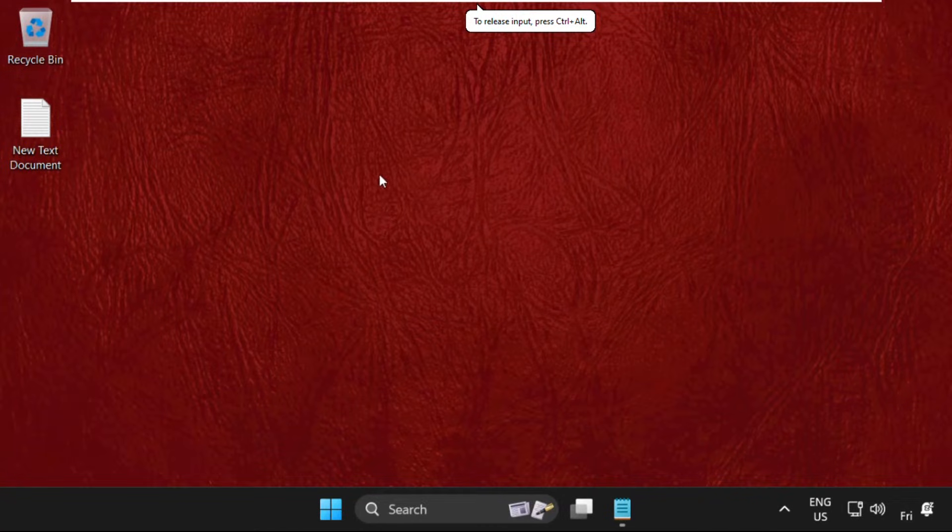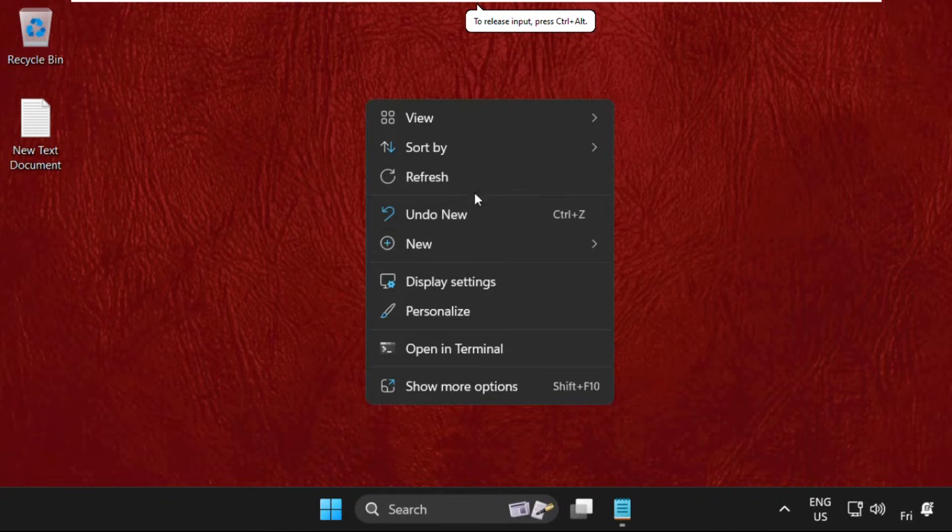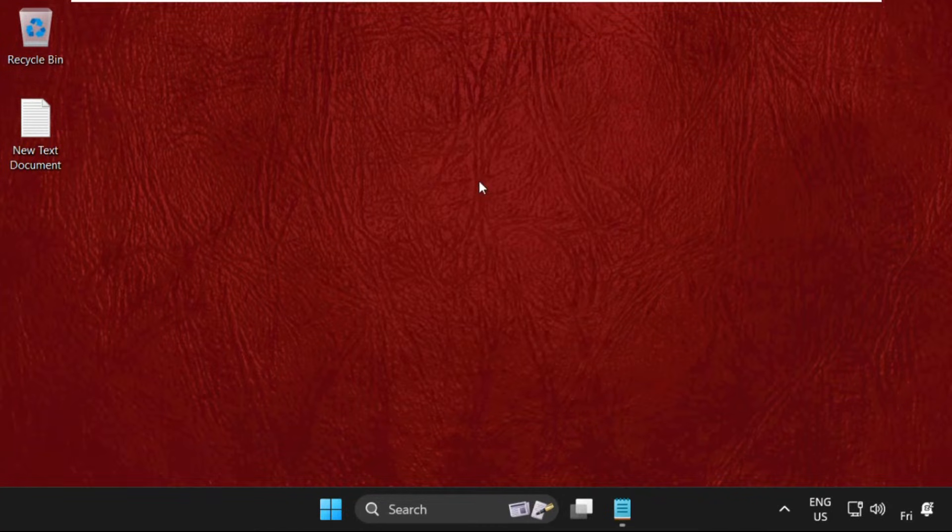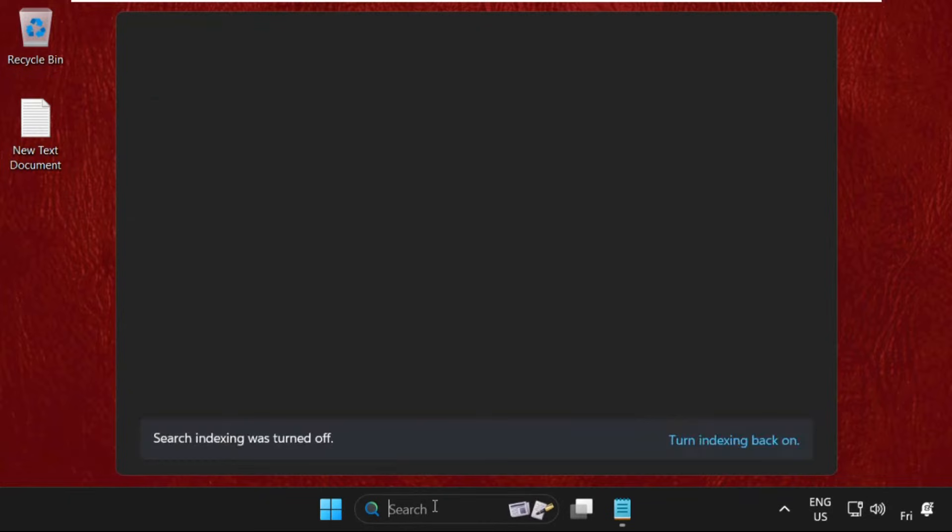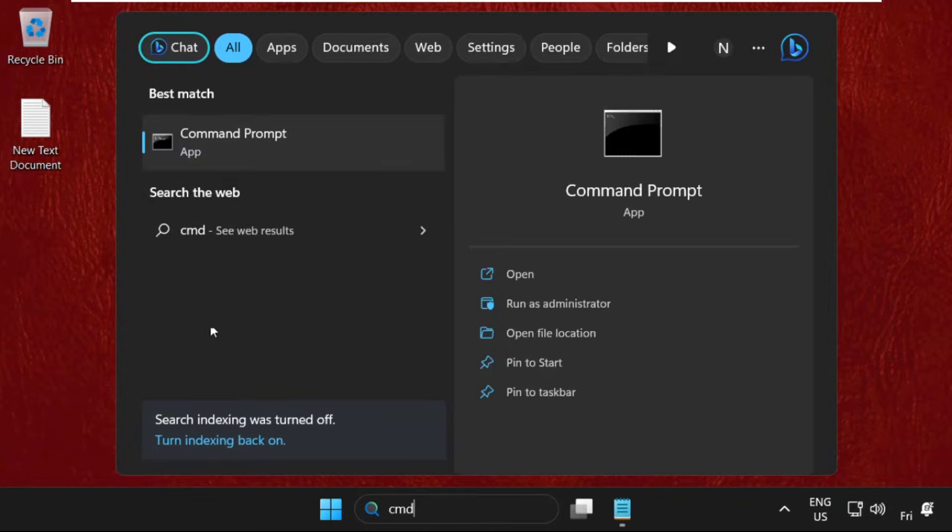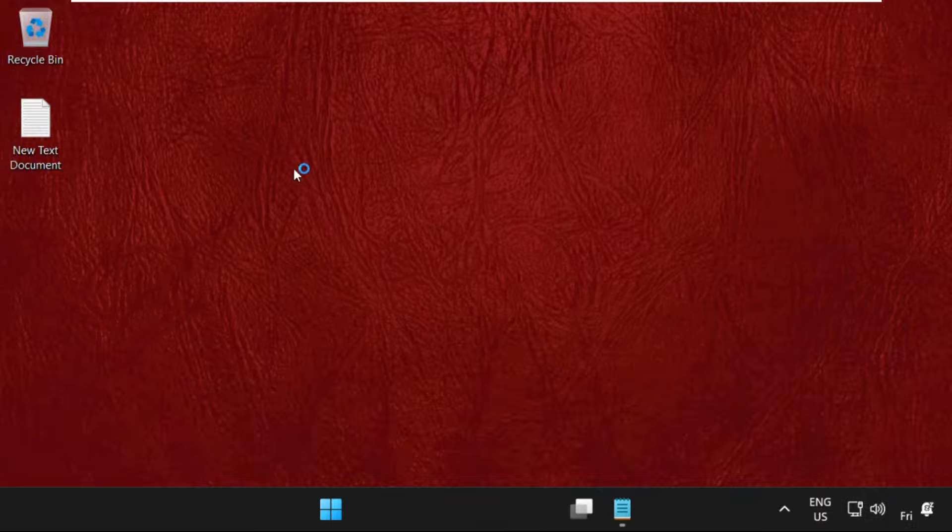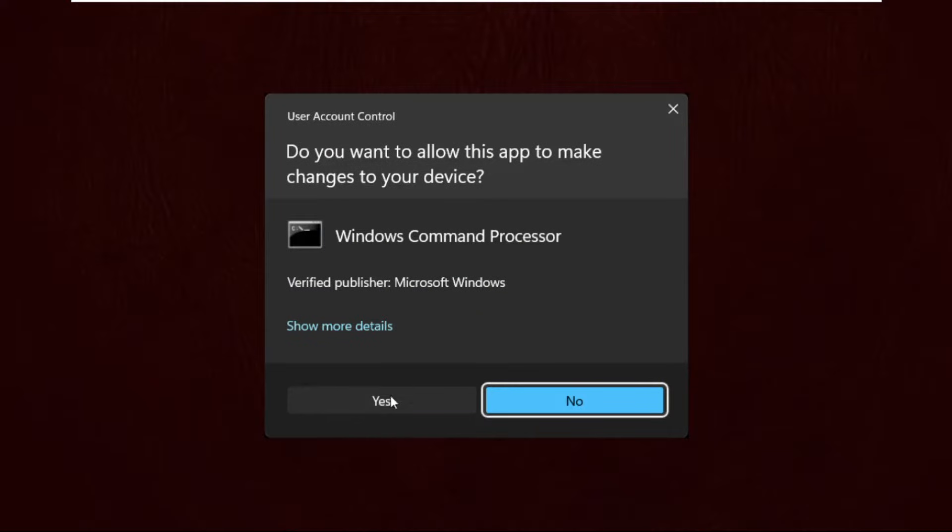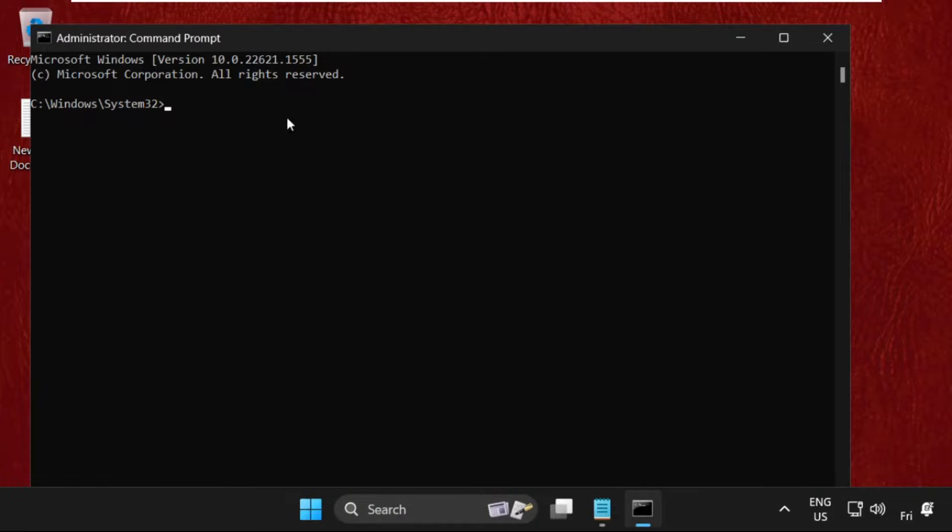Hey guys, I will show you how to fix this problem on Windows operating system. In the first step, simply go to the search bar, type CMD, right-click on it, and select run as administrator.